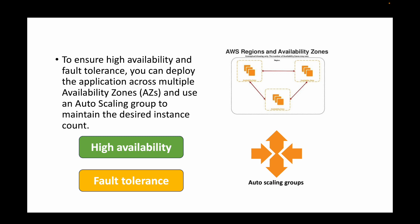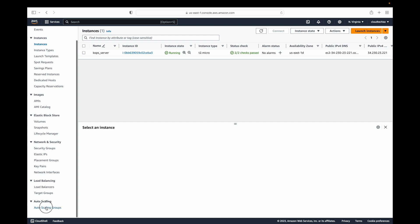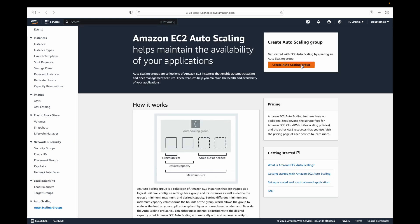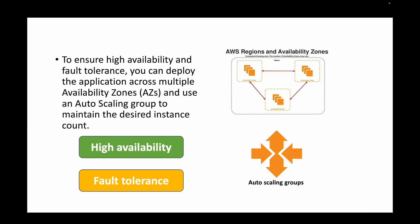We can also make use of auto scaling groups to handle the scalability of your instances — when to scale up and scale down your EC2 instances. We can create an auto scaling group and specify our condition, maybe based on CPU utilization or network utilization, to define when instances should be increased or decreased.